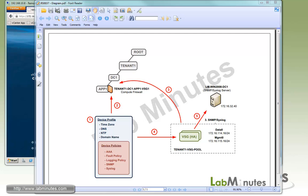Device Profile and Device Policies contain device global configurations, including timezone, NTP, SNMP, and syslog. Compute Profile, on the other hand, acts as the policy container that doesn't really do anything until you assign a VSG resource to it. If you're familiar with Cisco UCS, this is very similar in concept to Service Profile.